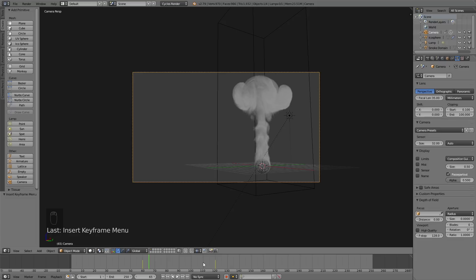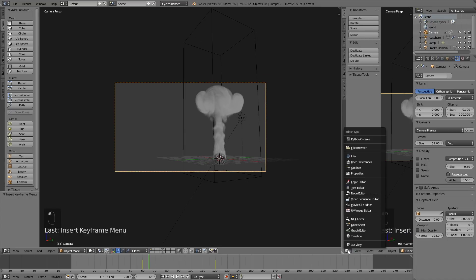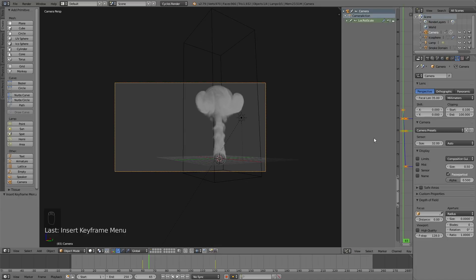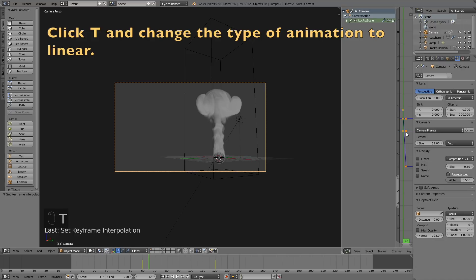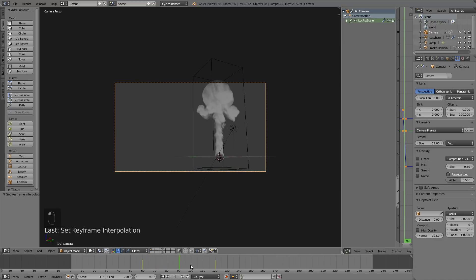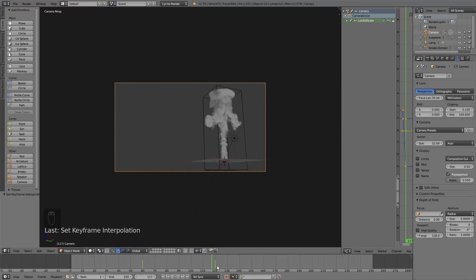Click T to change the interpolation mode to linear. When we move on the timeline you will see that the camera has a constant speed.